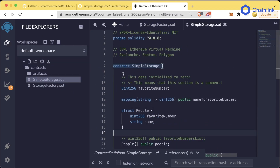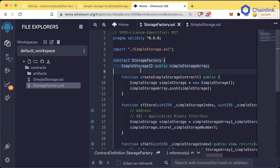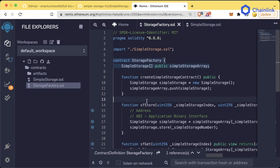We now have a SimpleStorage contract that can store variables, and a StorageFactory contract that acts as a manager of those SimpleStorage contracts — deploying them and interacting with them. This is fantastic.